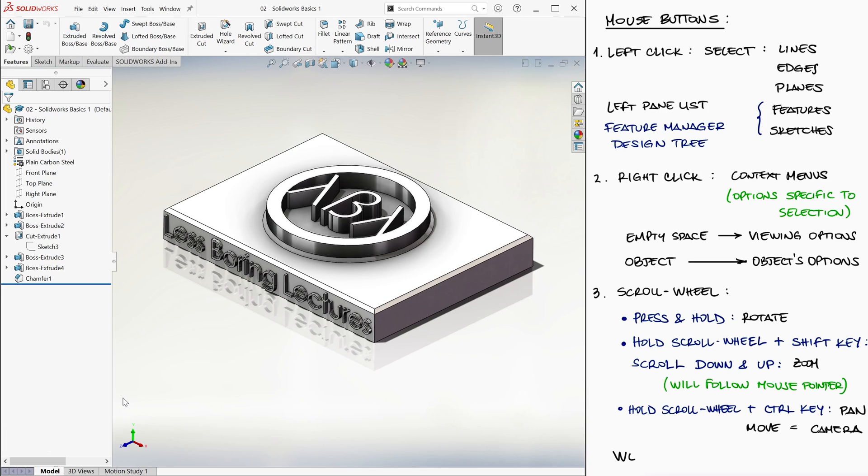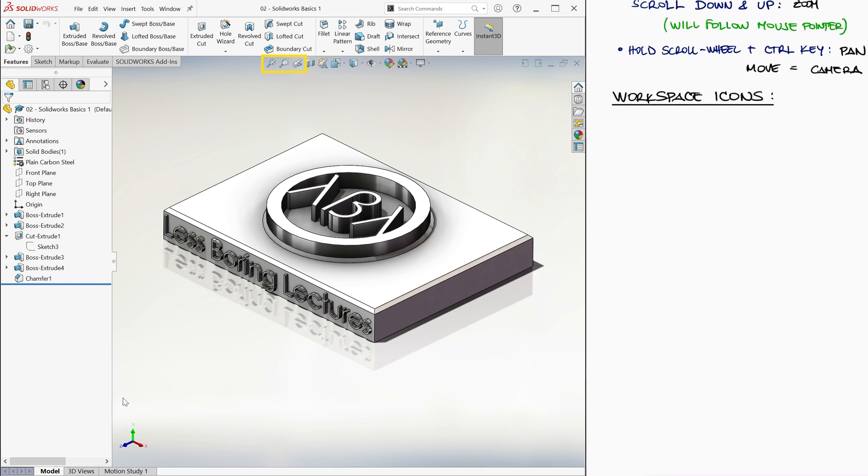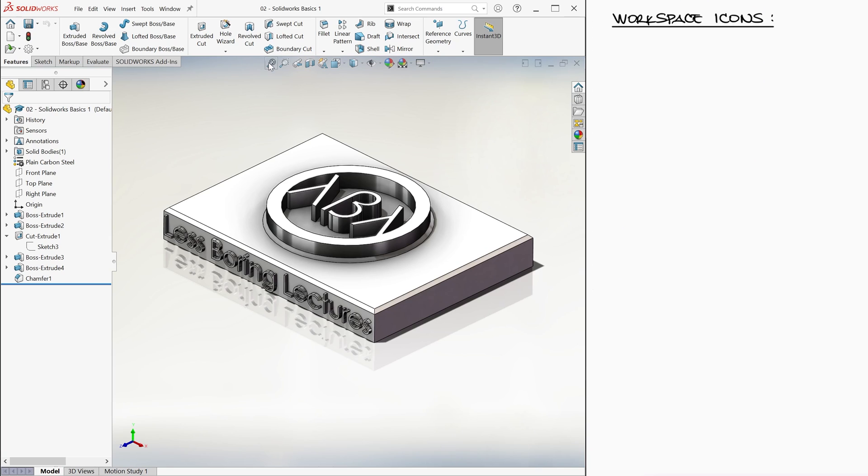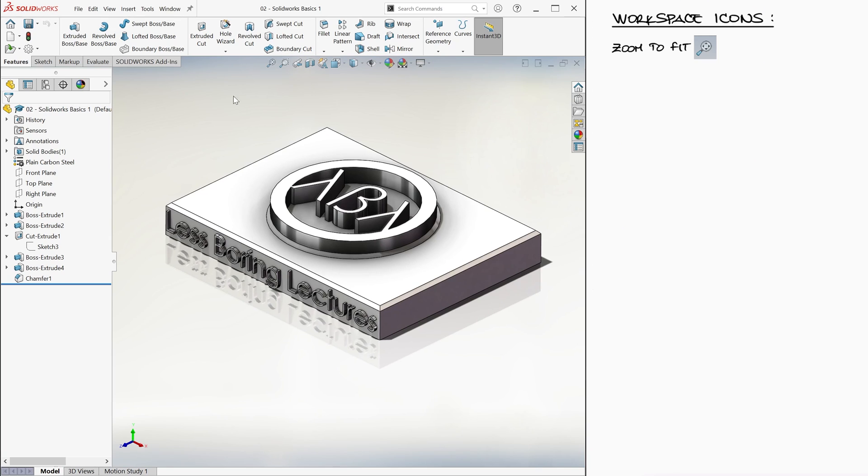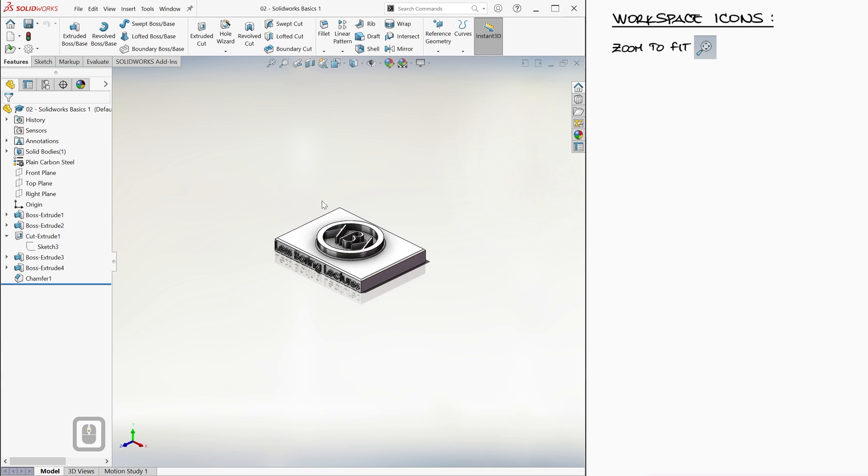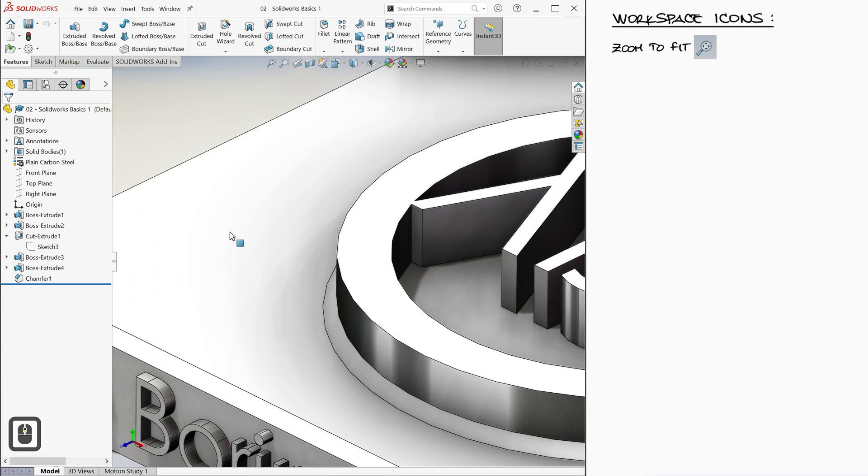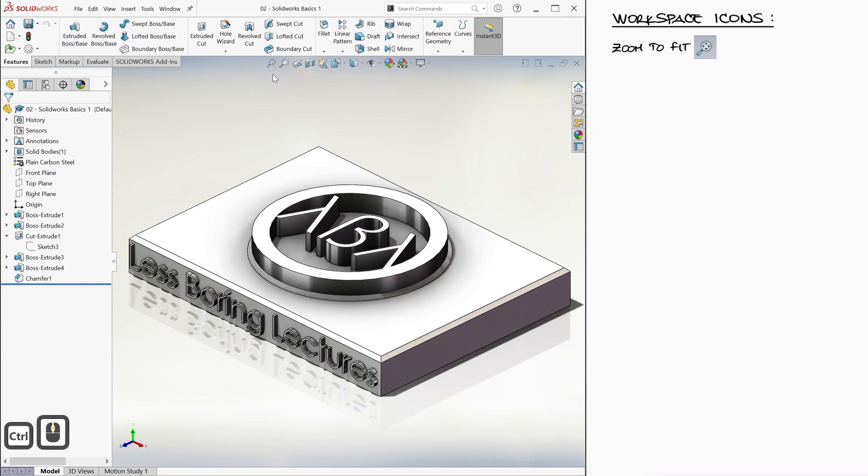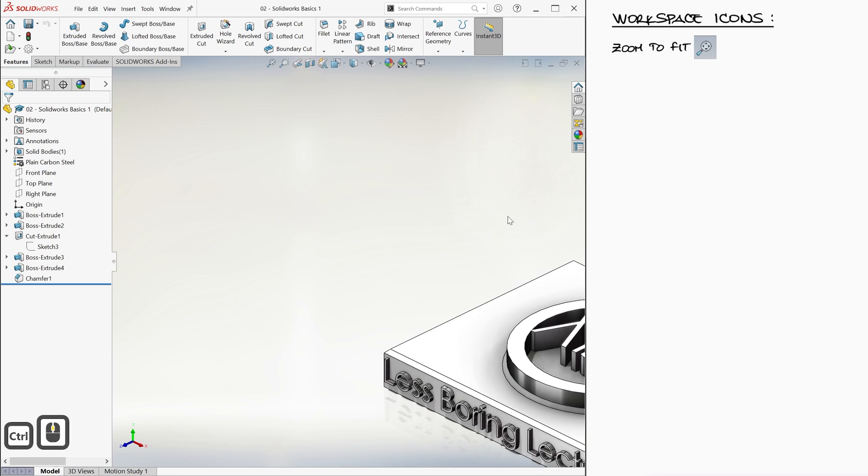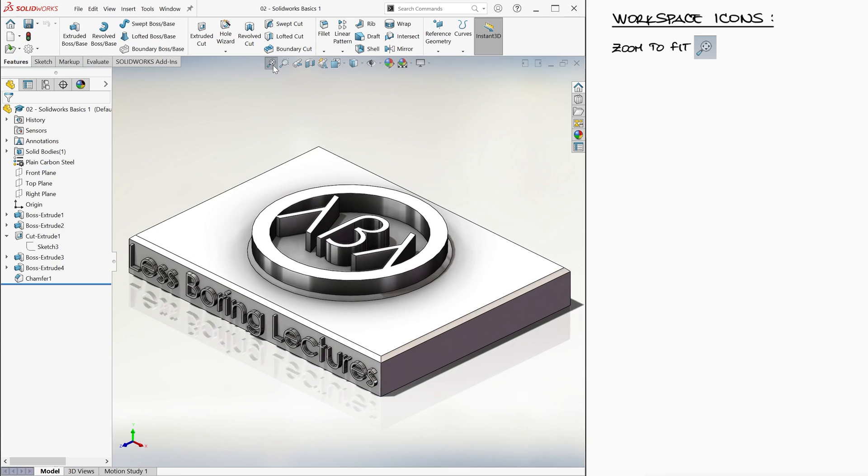Now let's look at some of the icons on top of the workspace. The first three are pretty self-explanatory. We have zoom to fit, so we can go out, press zoom to fit. We can zoom in, press zoom to fit. We can move the camera and press zoom to fit again.